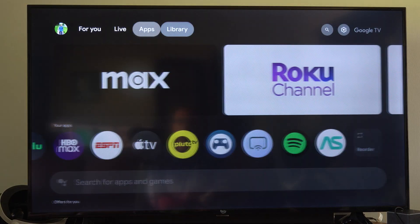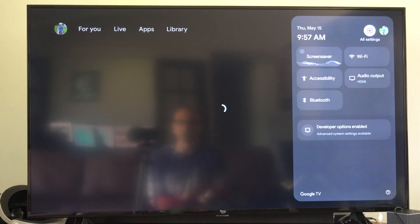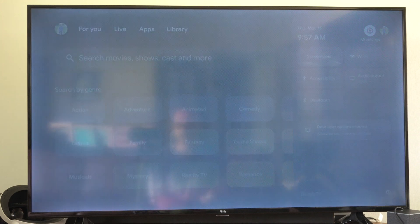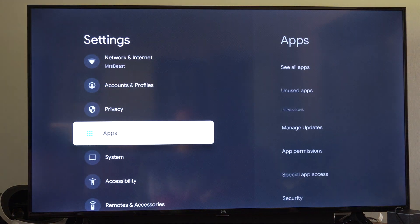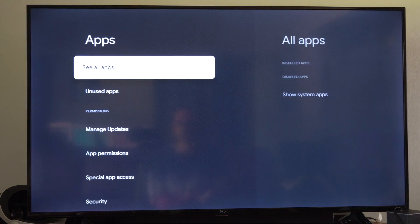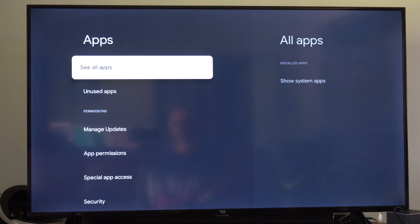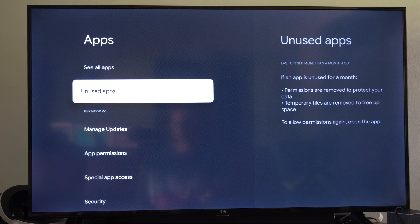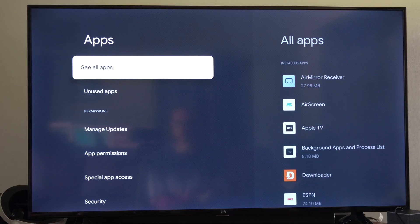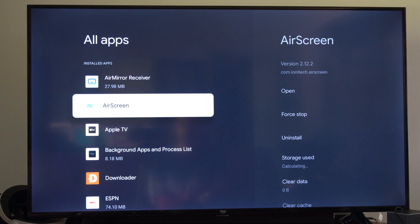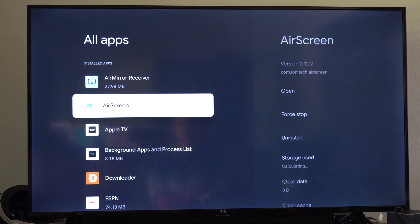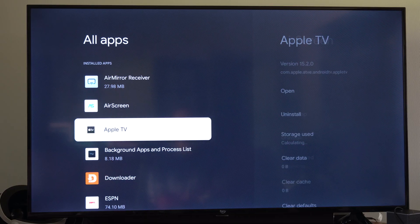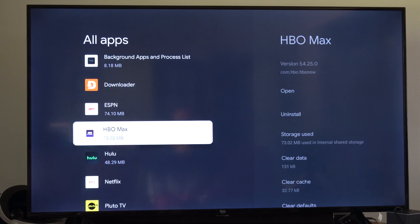Another thing you can do is go up to Settings right here and select it. Scroll down to Apps, then go to the right. You can see you're on Used Apps, but this is going to give you the same option under See All Apps. You can go to the app and simply delete it from there.